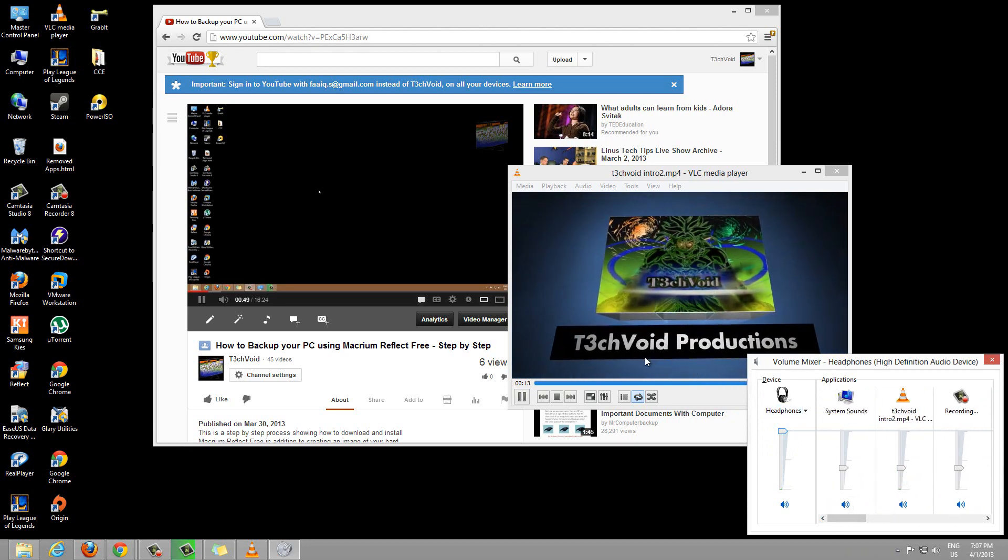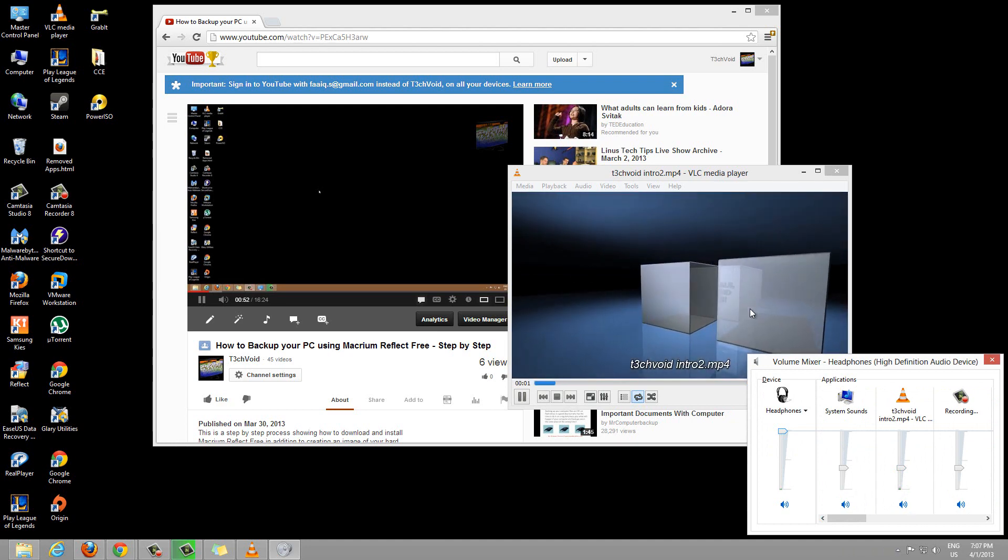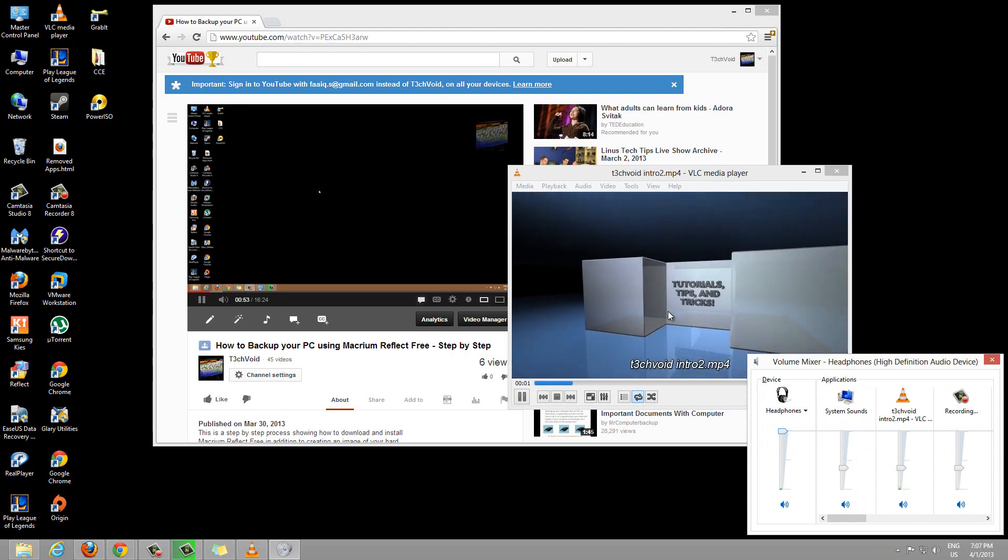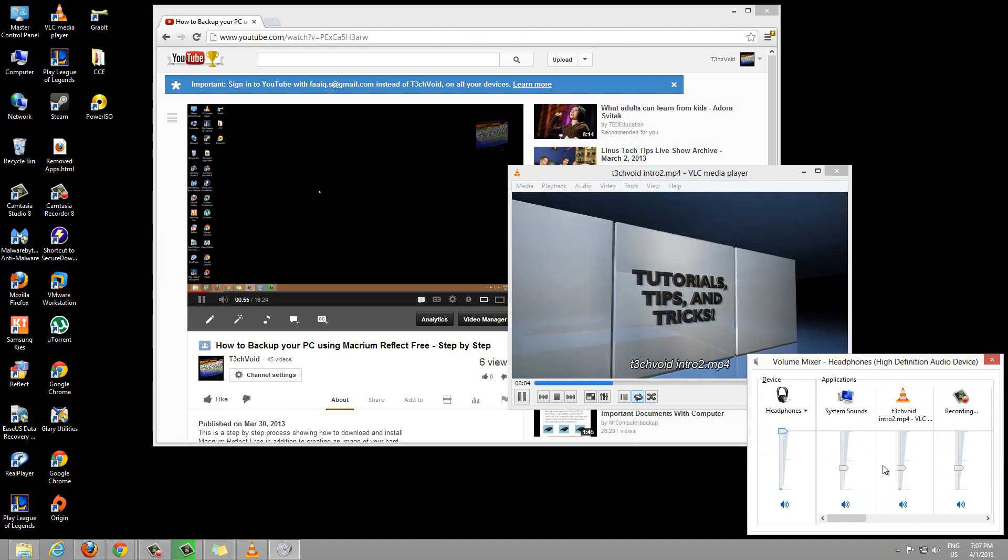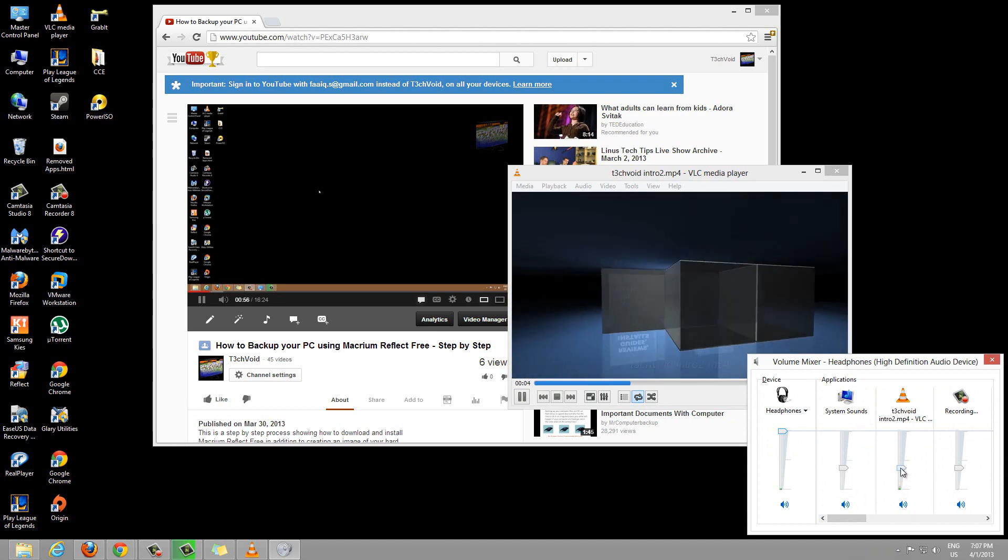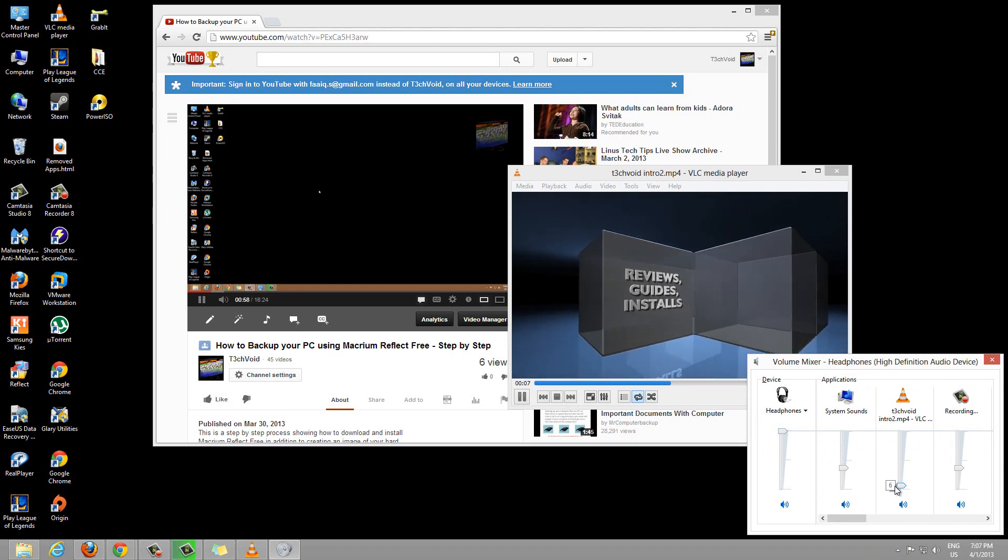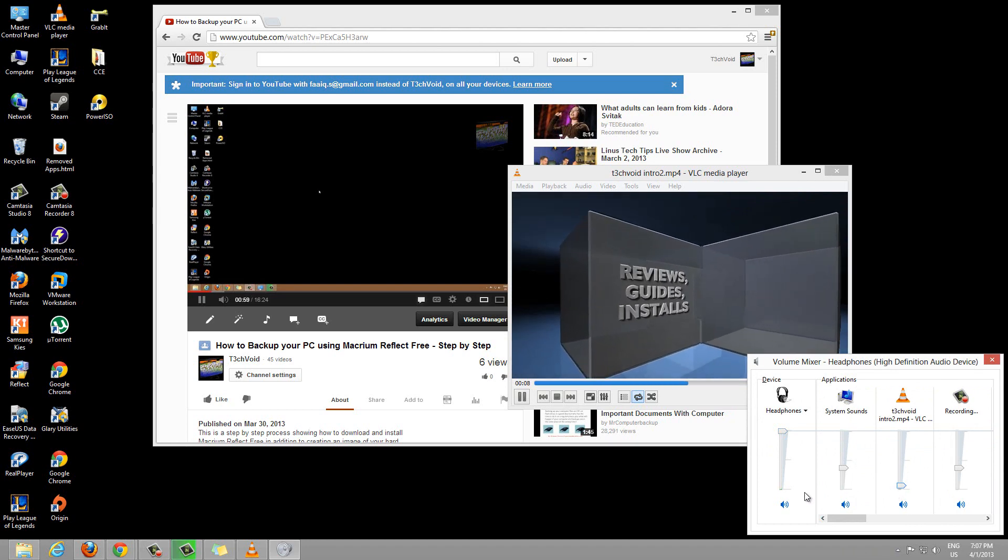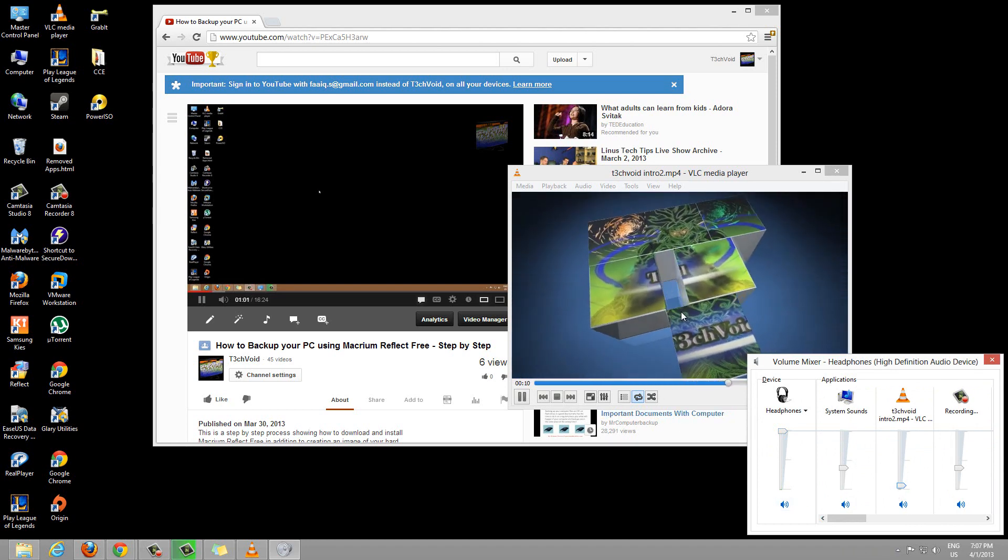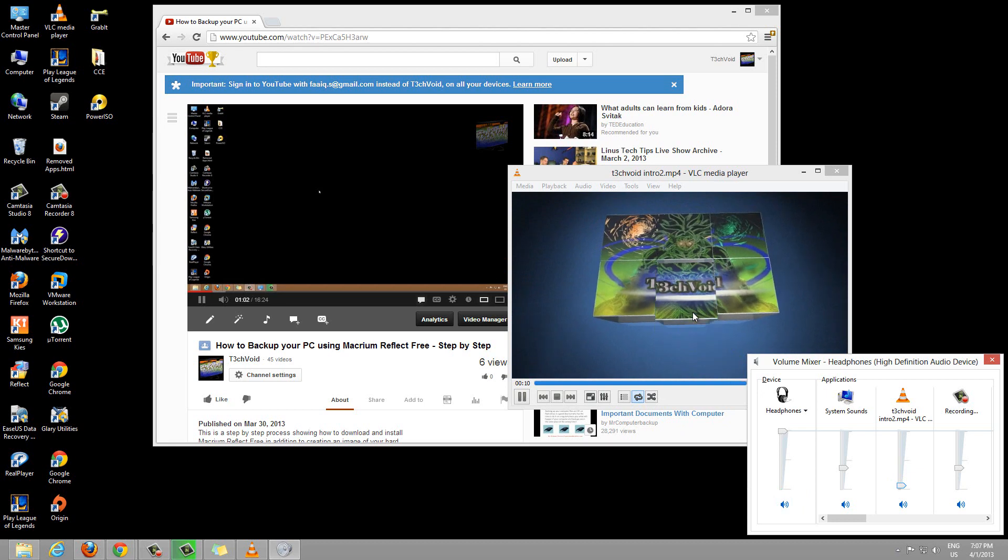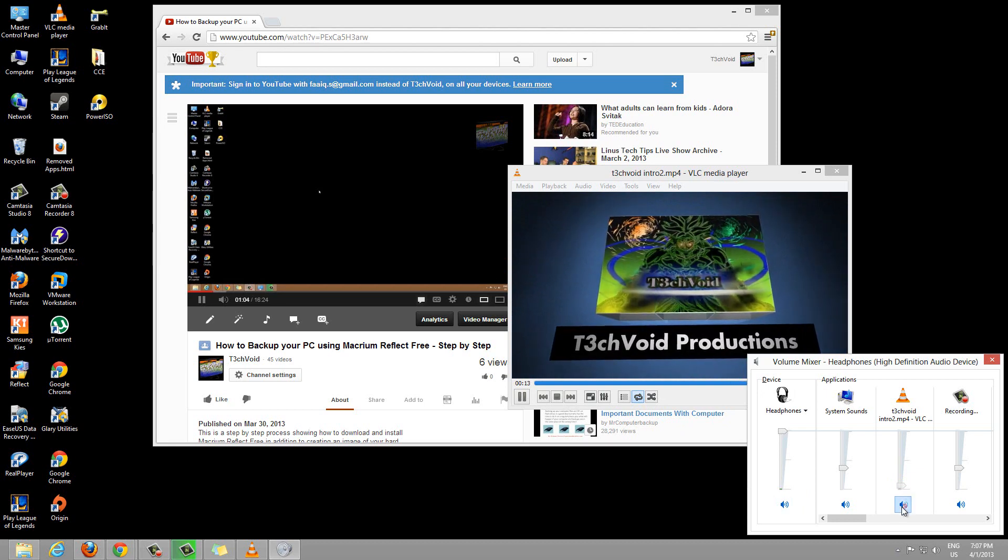So for instance, this intro video is kind of loud, it's distracting, you can't hear me as well. So I'm going to lower that. As you notice, the audio from this intro just almost completely stopped. You can mute it if you want,